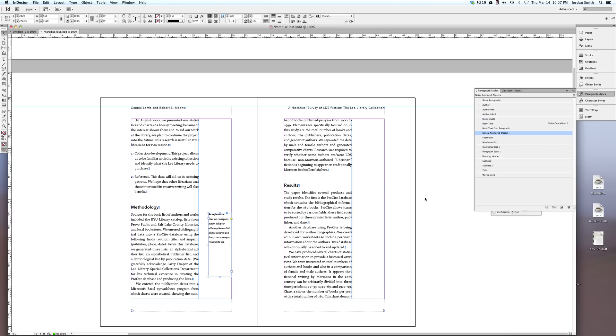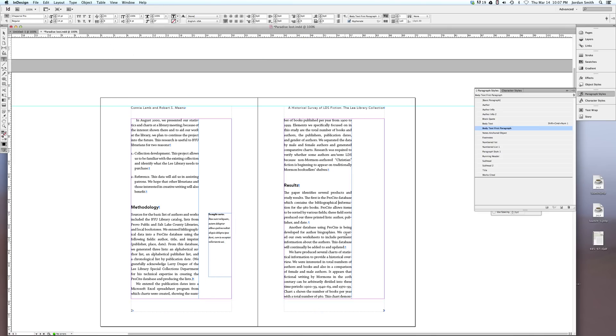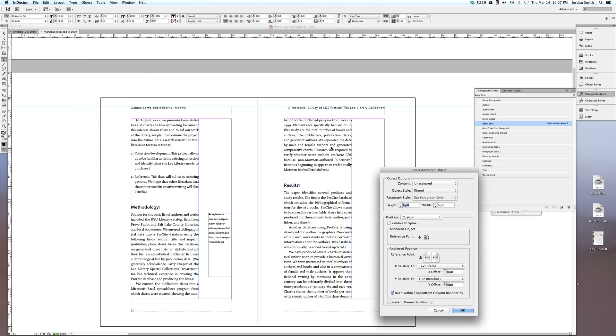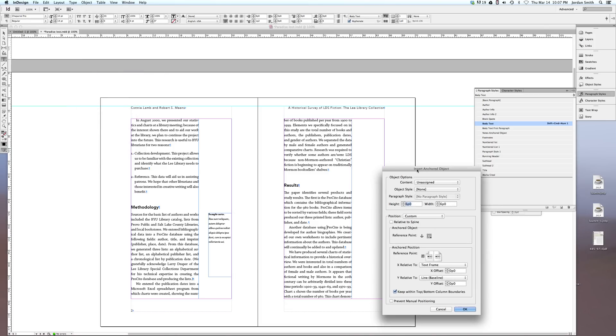So to do this, what you want to do is decide first of all how large you want these text frames. Once you've done that, you just put your cursor next to whatever word you will be talking about. So for example, if ProSite in this example has some kind of note next to it, I just put my cursor in front of it. I go up to Object, and Anchored Object, and select Insert.